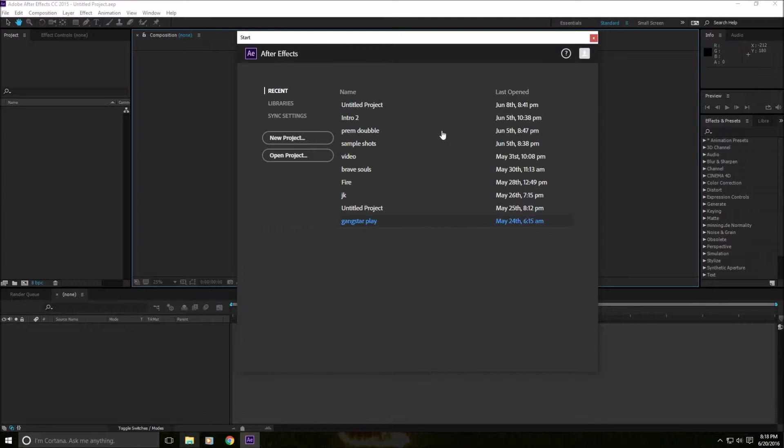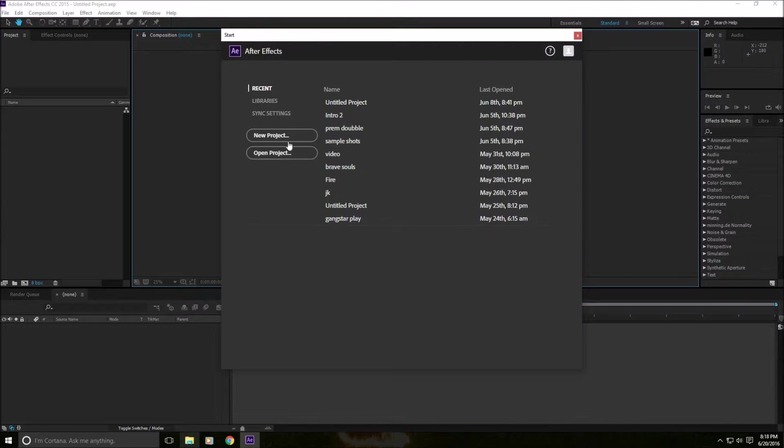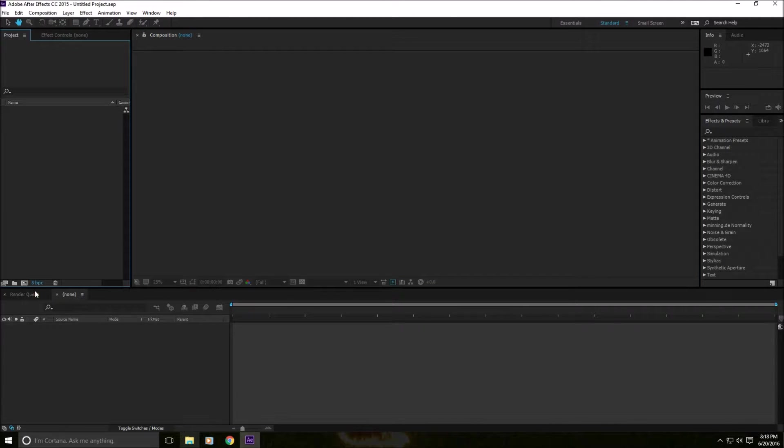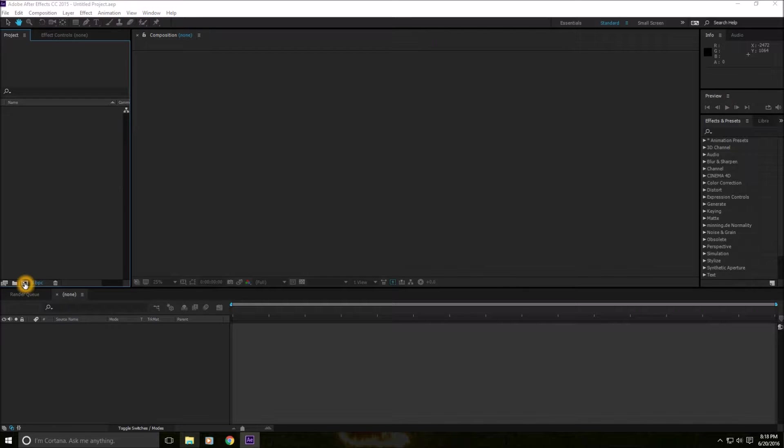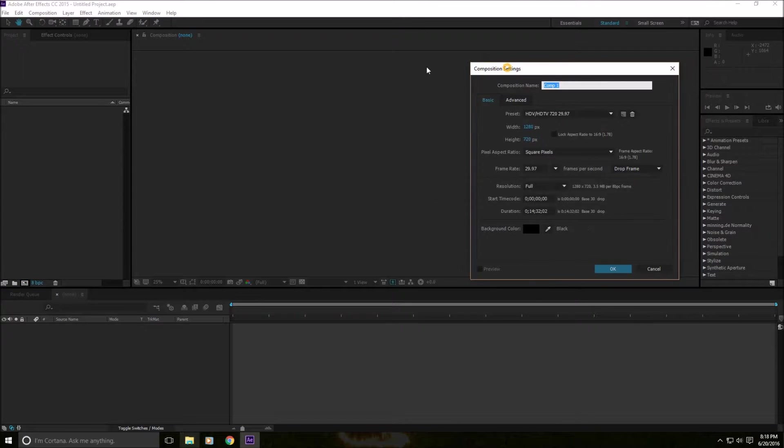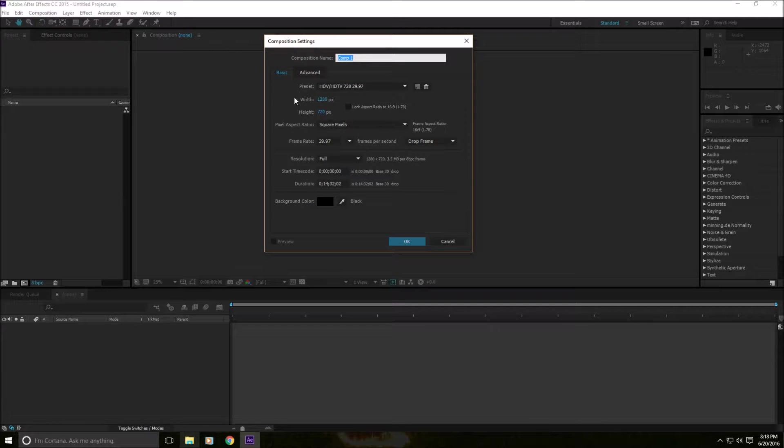First up, when you open After Effects, you'll get this create a new project screen. Click on this composition icon to create a composition, and then you'll open up the composition settings.